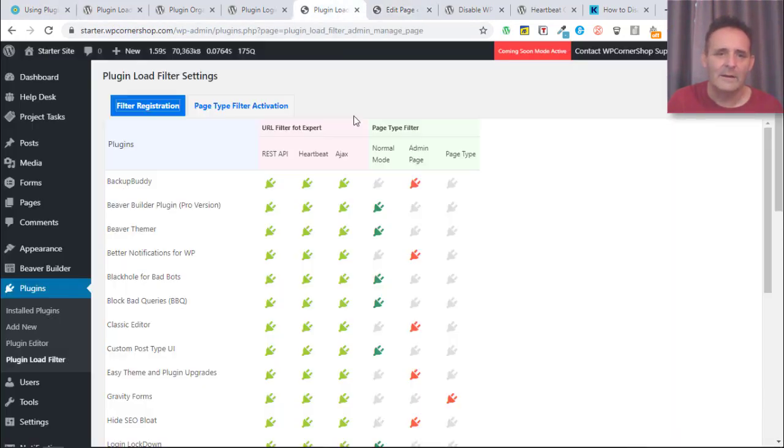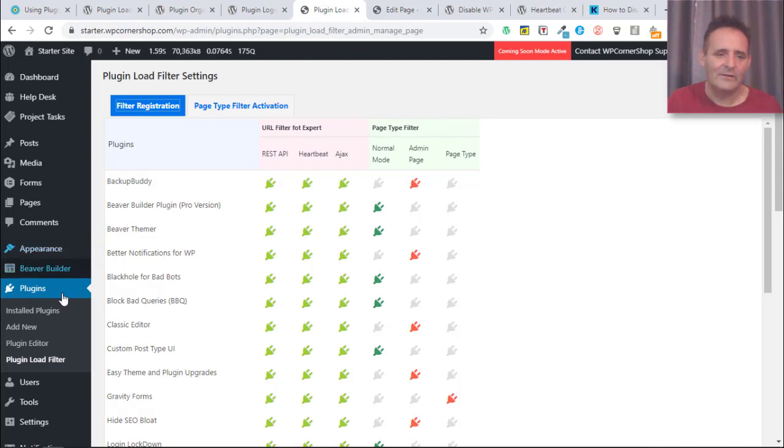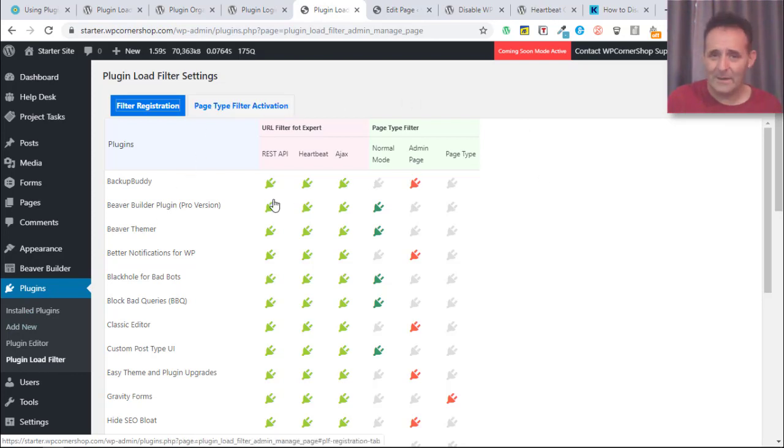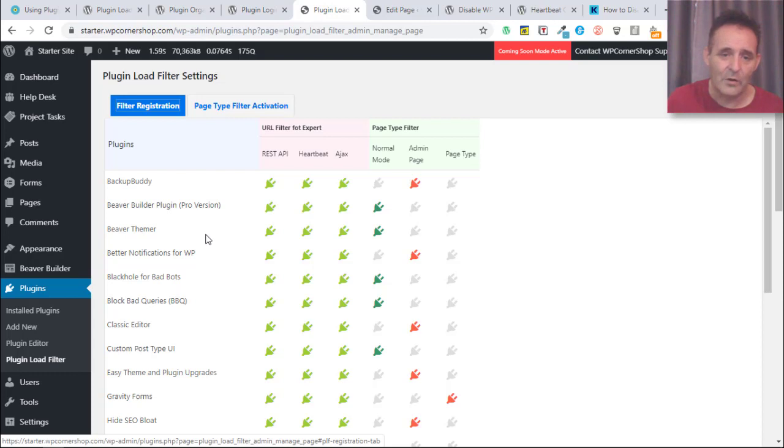I'm going to go over to my starter site. When you've activated this it's going to add this submenu to your plugin section, and when you're in that screen you're going to be faced with this. It picks up on all of the active plugins that you've got in your install.